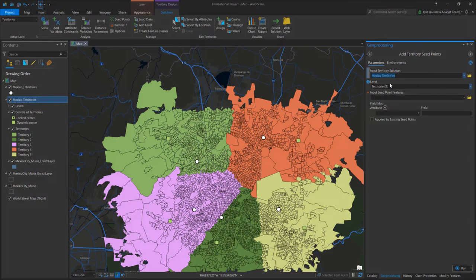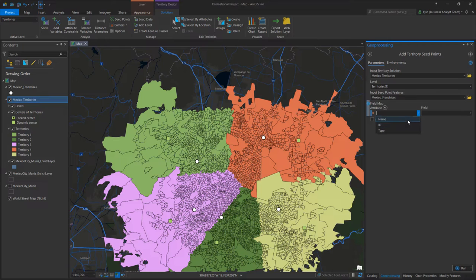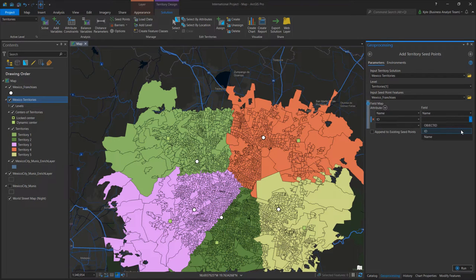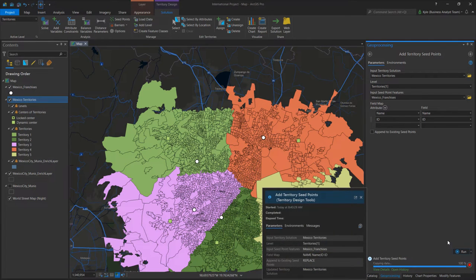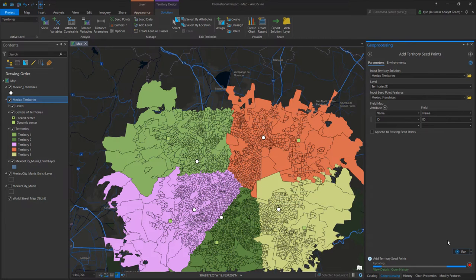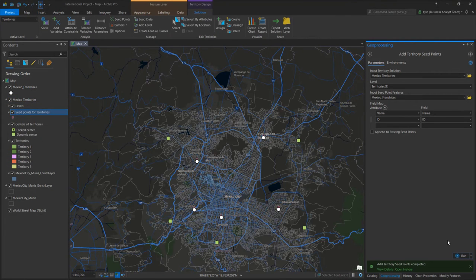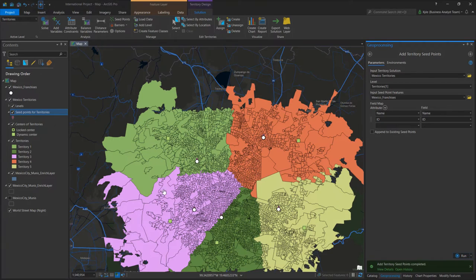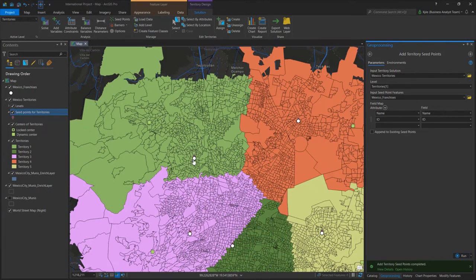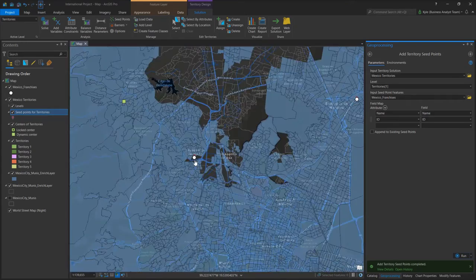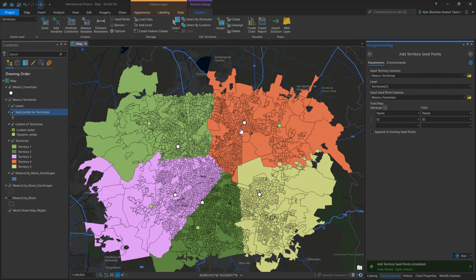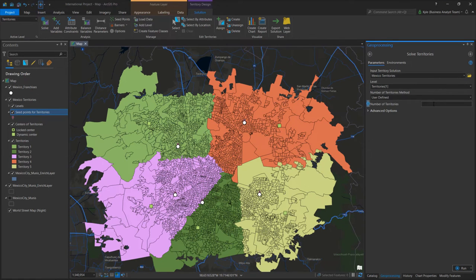Here I just want to load into the territories level of Mexico territories. I find my Mexico franchises and then do a little field mapping. It asks what the name of the territories is in my particular database — name is name, and there's an ID. I click ID, and that's pretty much all I have to do. If I run this, I'm now loading the seed points into my solution. I now have the territories and their seed points loaded, and I still have the geographic centers of my territories loaded here.